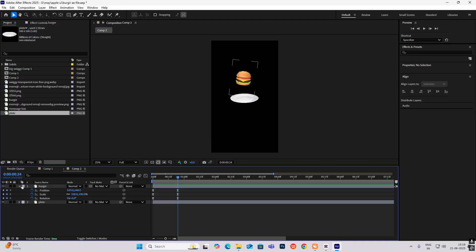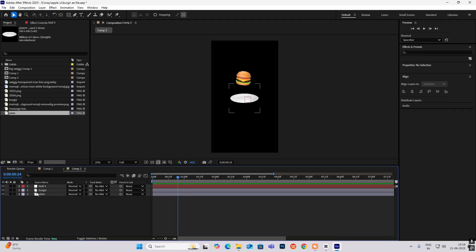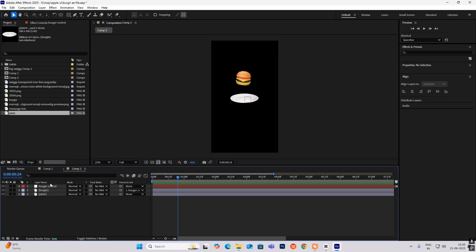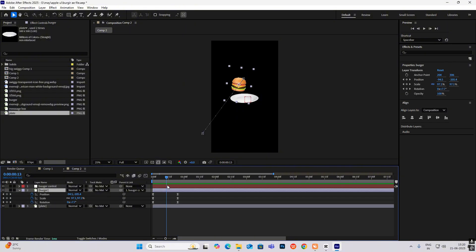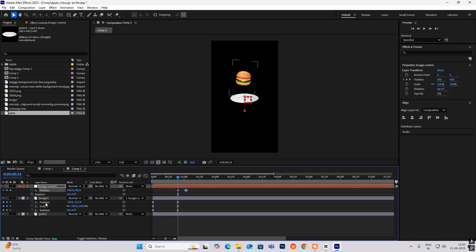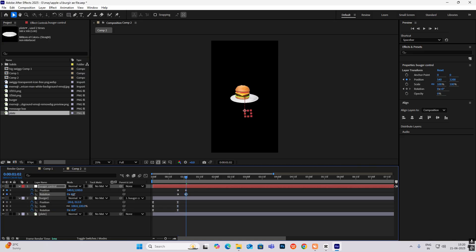Create a new null object and parent-link the burger to it. Rename the null to 'Burger Control.' After the burger reaches its position, open the keyframes — press P for position keyframe, go ahead, then drag it down. Hit Shift+R for rotation and make it straight.